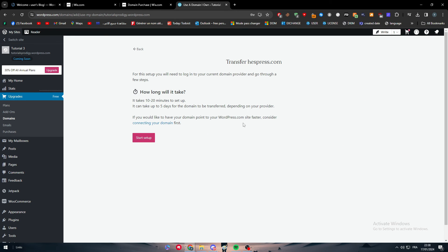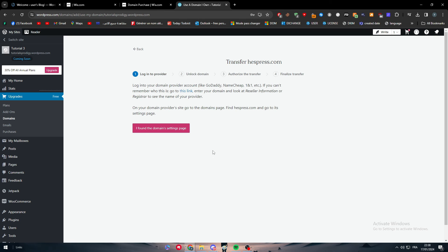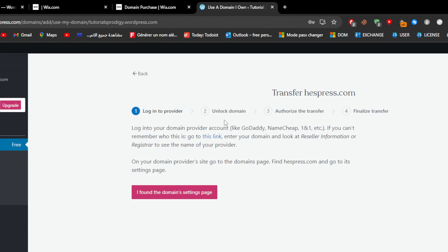So if you would like to have your domain point to WordPress.com site faster, consider connecting your domain first. So let's start the setup. So here as you can see this is what you have to follow: log into your provider, unlock the domain, authorize the transfer, and then finalize the transfer.